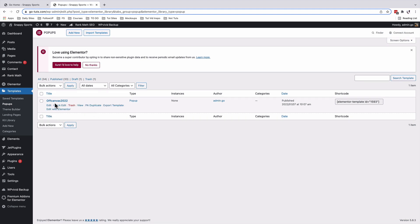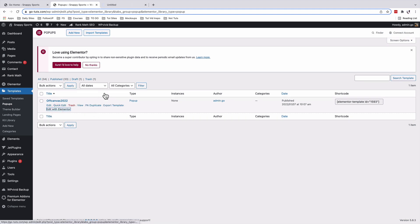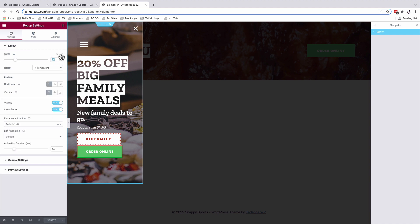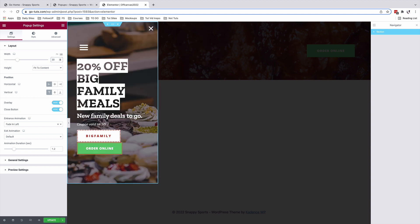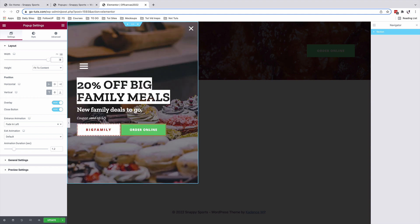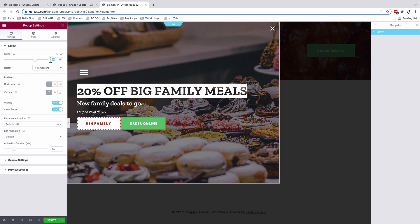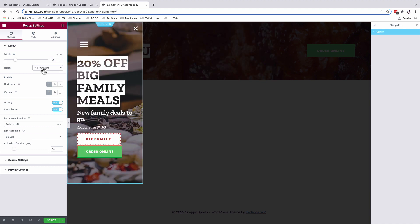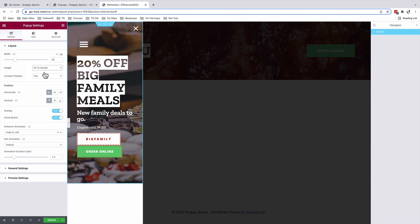I've created a pop-up using Elementor. Under the settings option, the pop-up is set to take over the viewport width of 25%. You can make it 30, 60, or 70 — in my case I want to keep it at 25. I've set the content to fit to the canvas, but you can also set it to fit to the screen for extra space below.